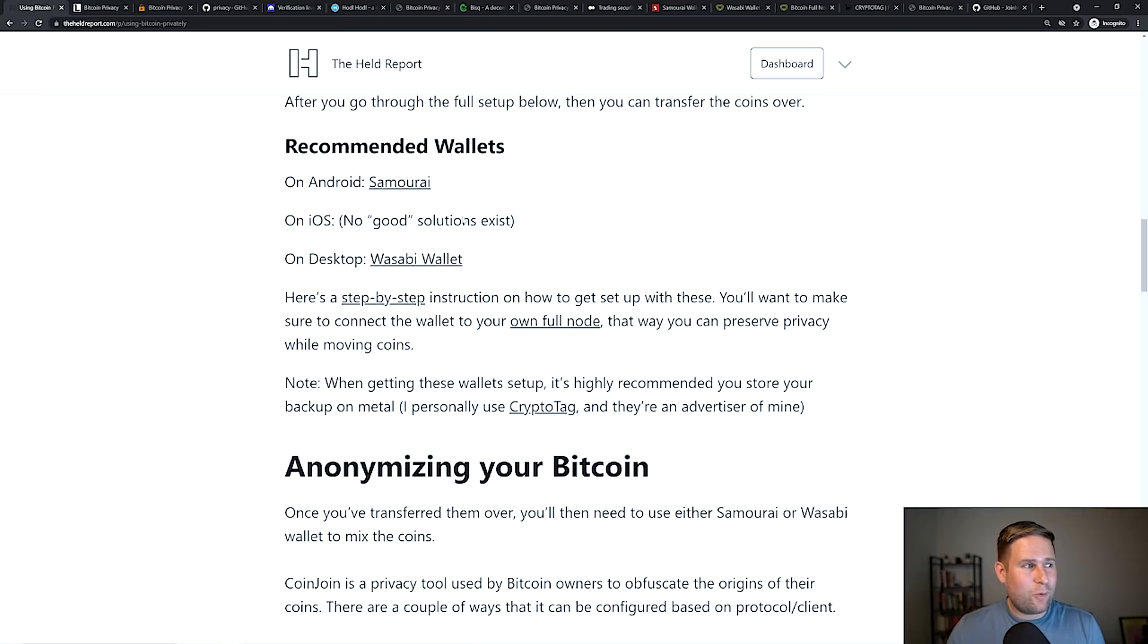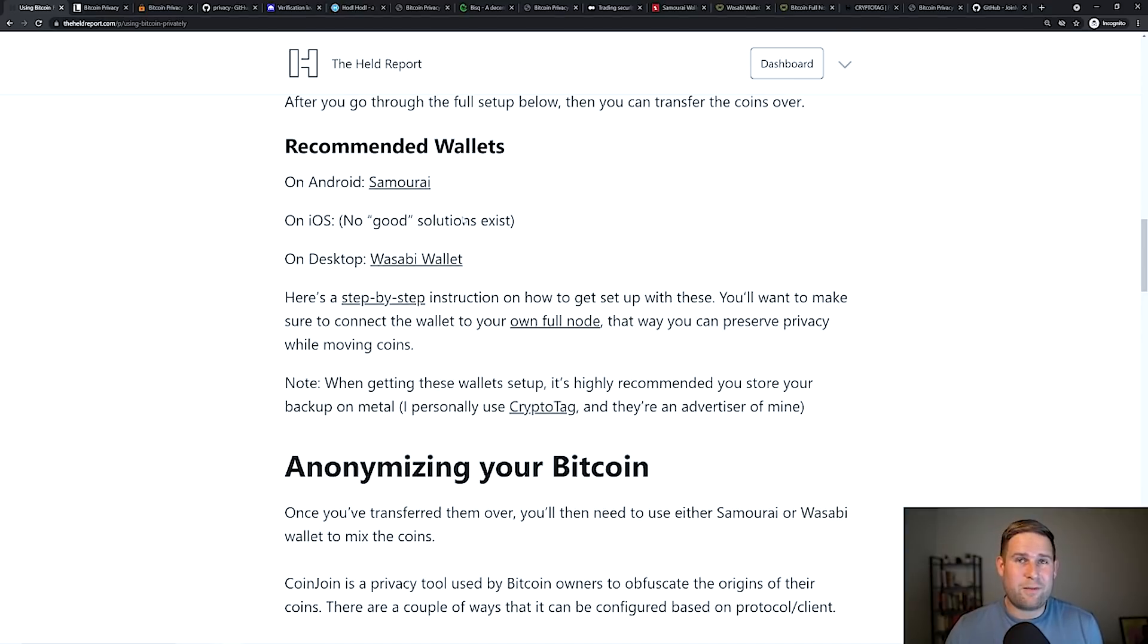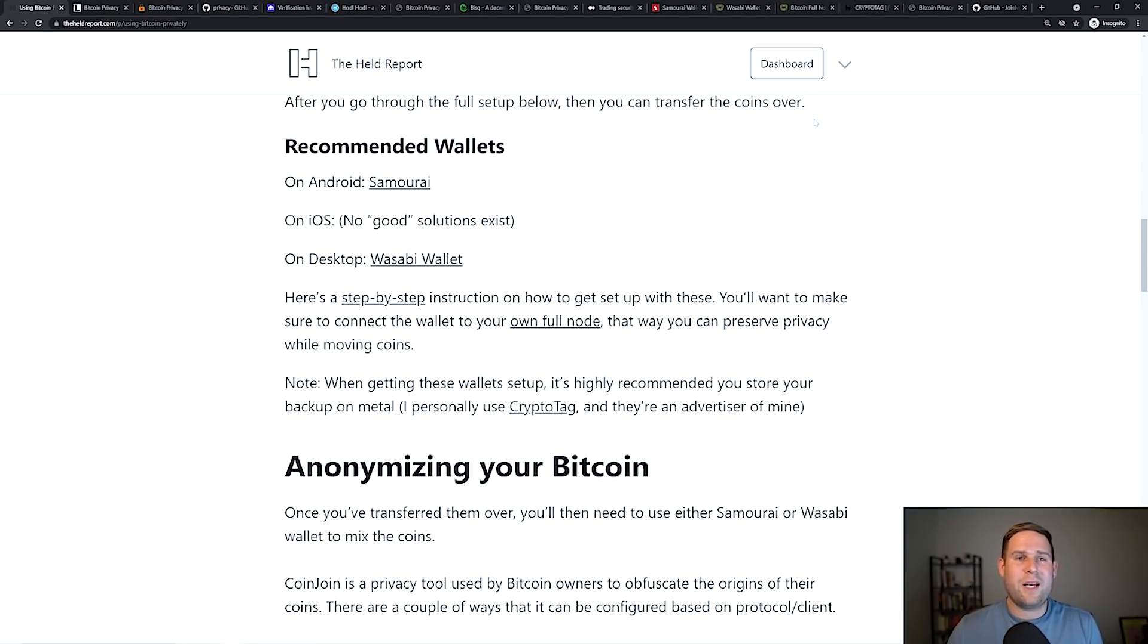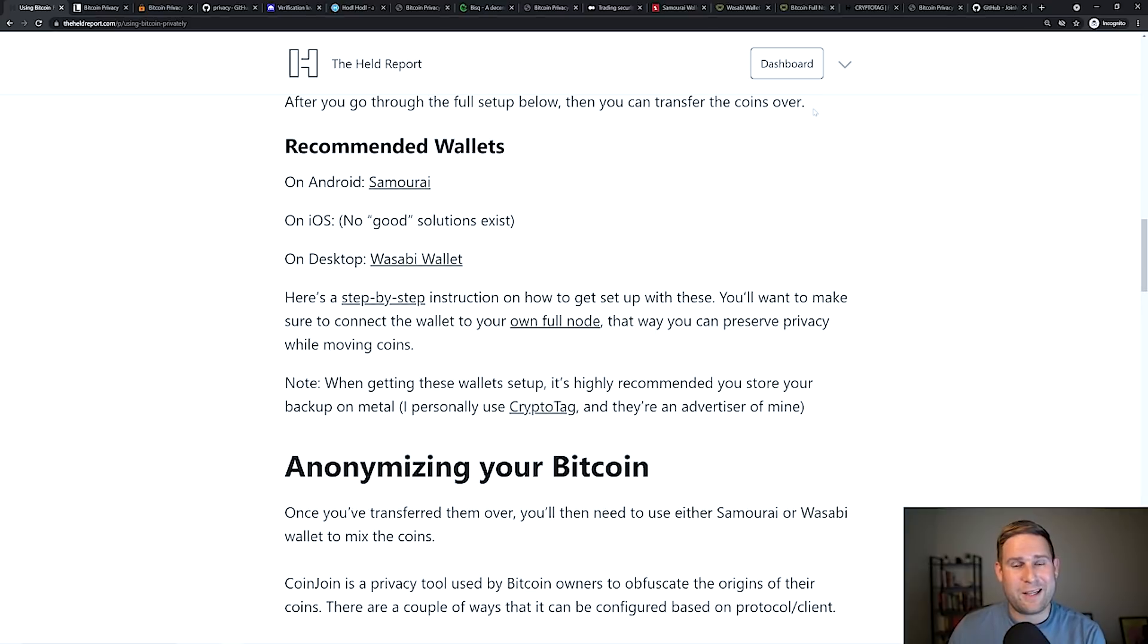There isn't a good one for iOS. So sorry, iOS users, you're kind of out of luck there. When you do this, you're going to want to make sure that you connect through Tor. You're going to want to make sure that you run your own Bitcoin full node and have the wallet software connect to your Bitcoin full node.